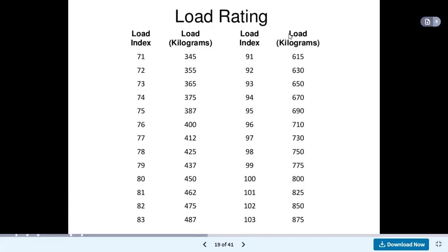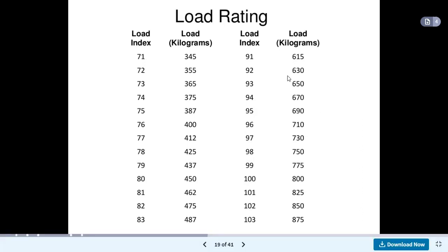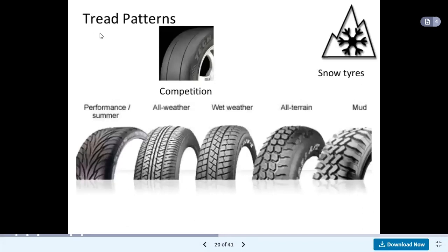Load rating is also available — the load index. For example, if we consider load index 71, the load in kilograms becomes 345 kg — that is the load taken by that wheel. If we see load index 91, the load is 615 kg — this much load that single tyre can take.